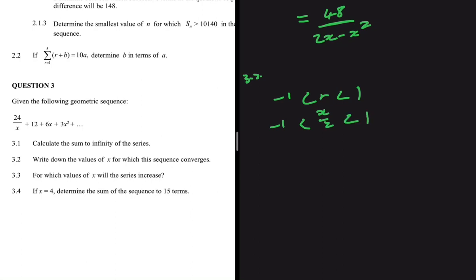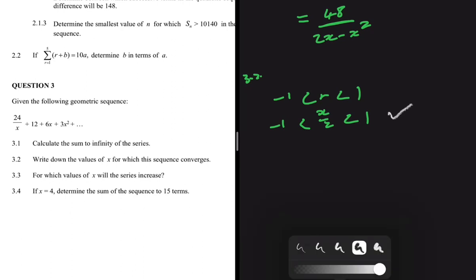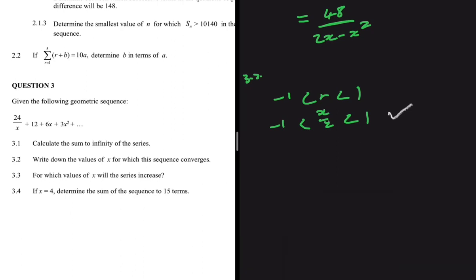We need to get rid of the 'divided by 2', so we multiply everything by 2. Minus 1 multiplied by 2 is minus 2, x/2 multiplied by 2 is just x, and 1 multiplied by 2 is 2. So the sequence converges when x is between minus 2 and 2.